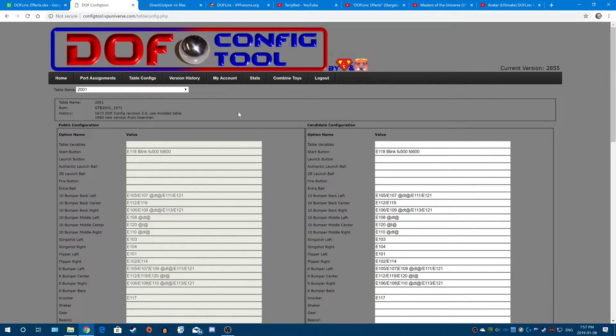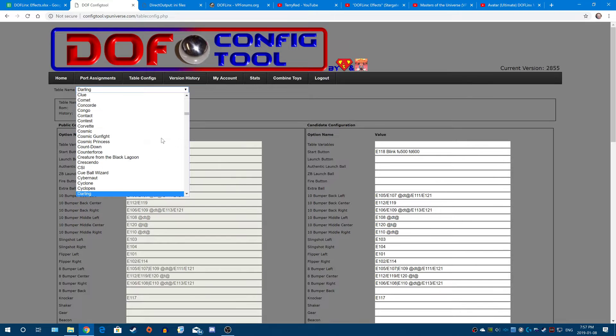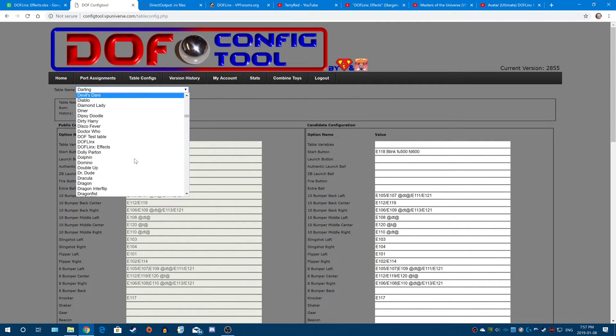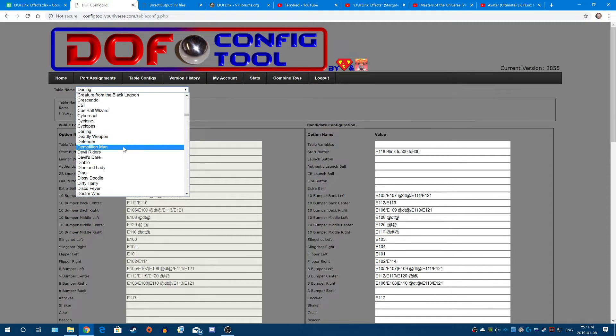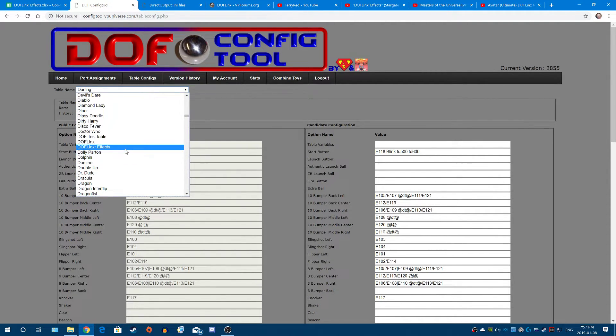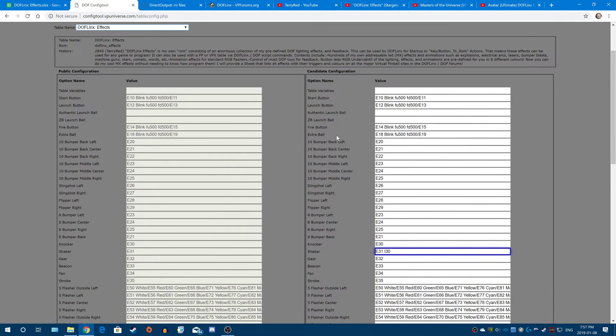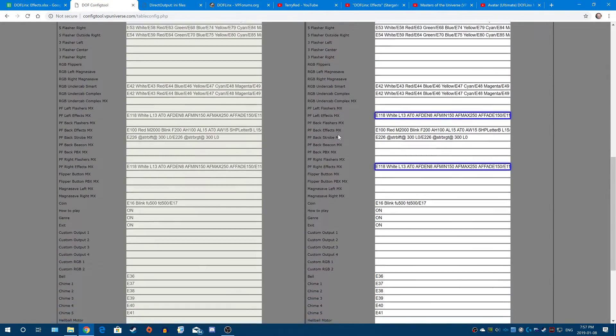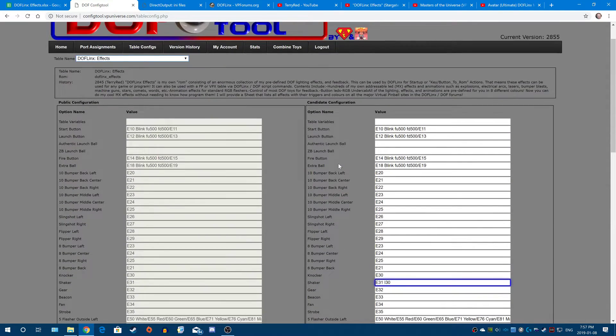So what DOFLinx Effects is, it's basically one big configuration on here. A huge configuration on here that I created. Think of it as one single game configuration. So I created this huge configuration with hundreds of effects.